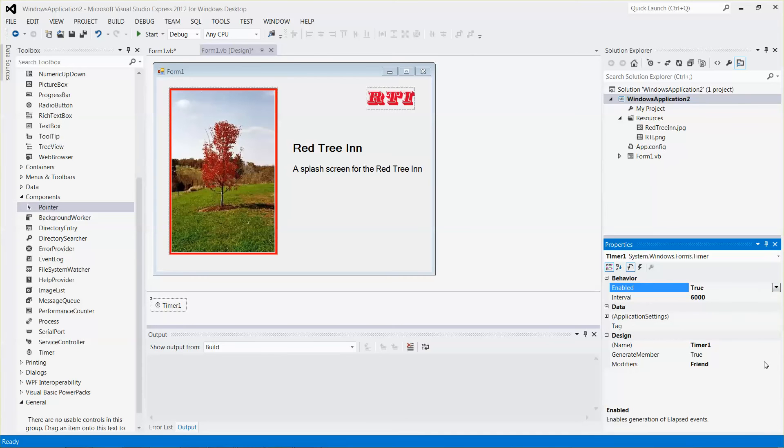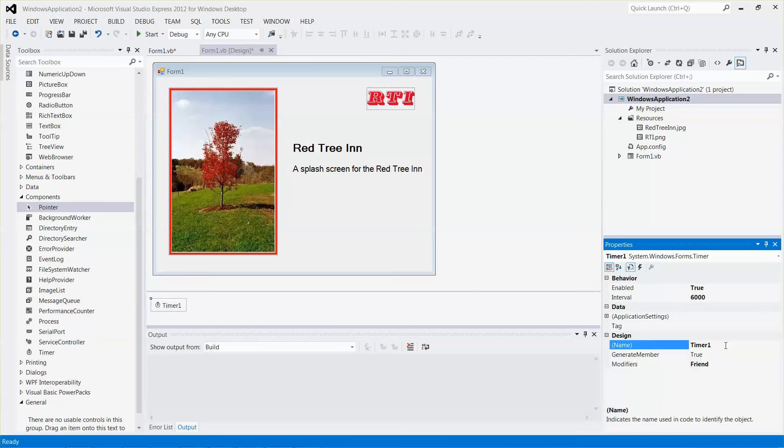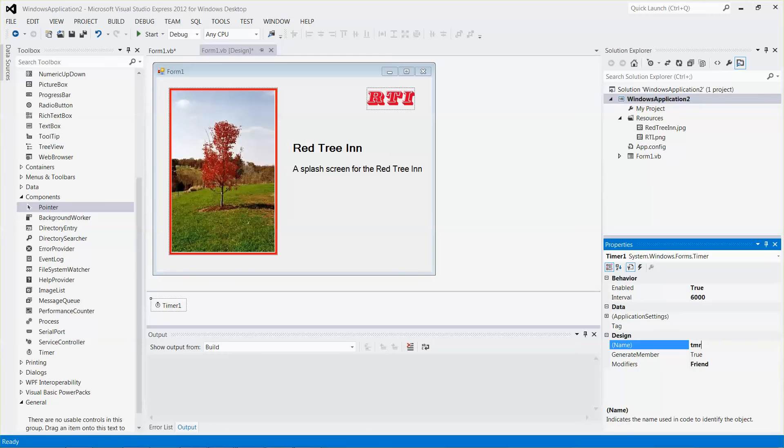If you want to change the name for your control from the default name timer one to maybe timer exit, you can do that under the name attribute. Let me change it to tmr_exit.